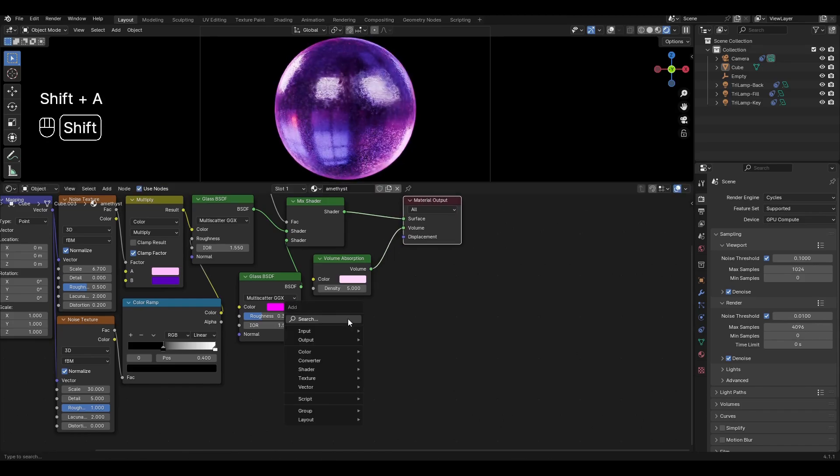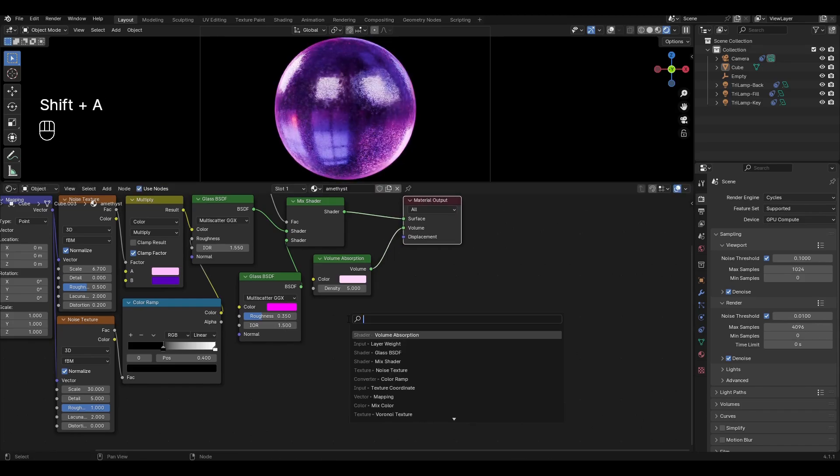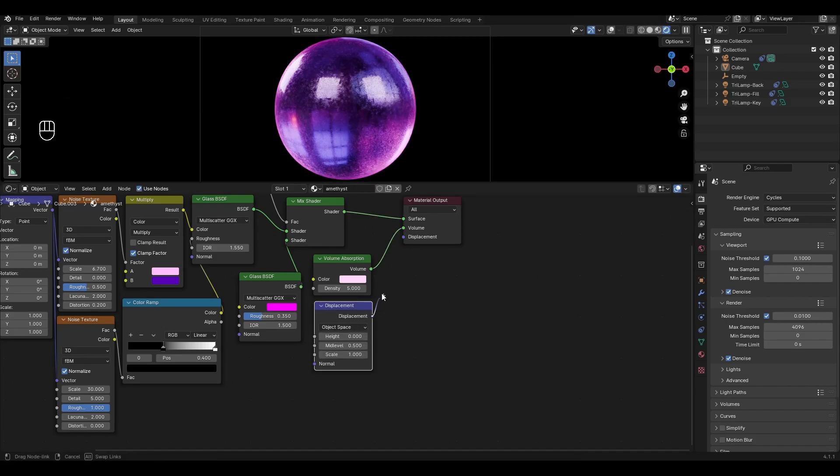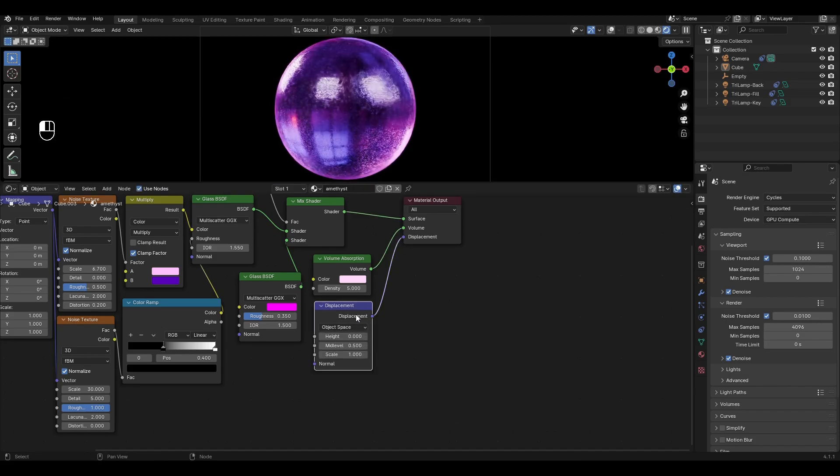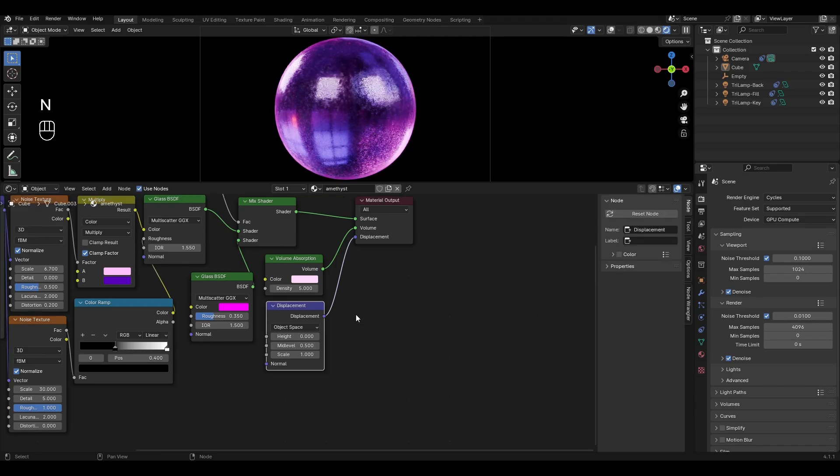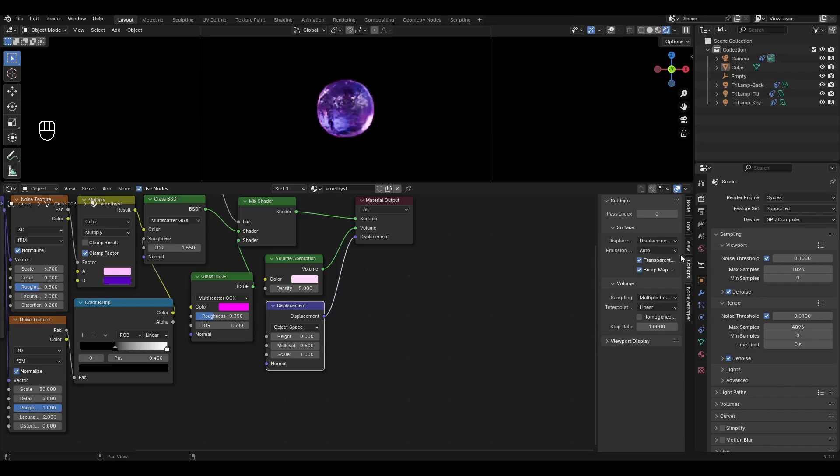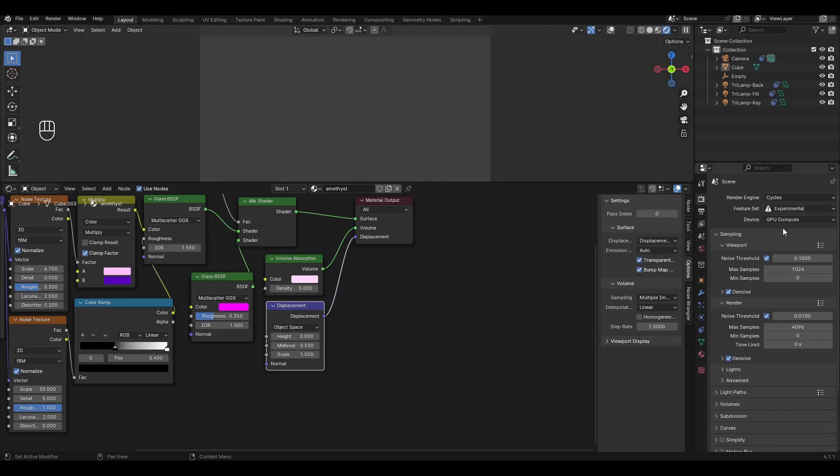Add displacement and plug it into material output. Select displacement and press N. In the window that appears go to options, settings and change bump only to displacement and bump. In the scene settings change supported to experimental.